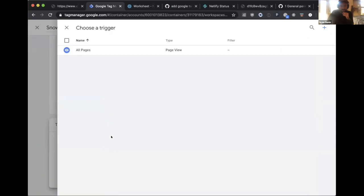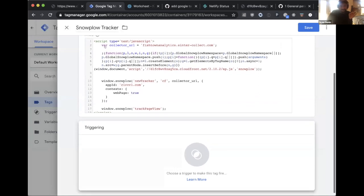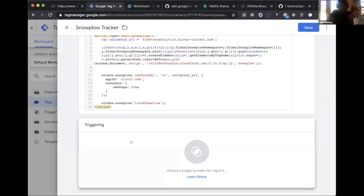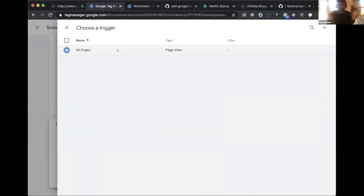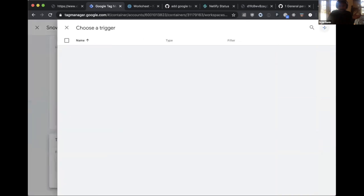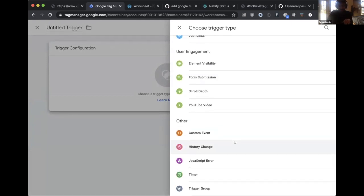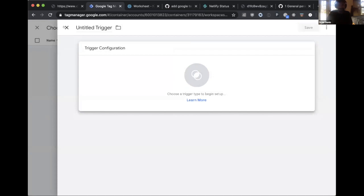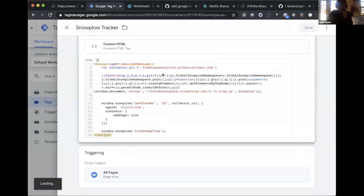Back to the GTM setup: the Snowplow Tracker tag is being configured with a trigger. The default trigger in GTM fires on all page views. Other trigger options include DOM ready, window loaded, and history change — that last one is very useful for single-page React apps where there's no full page reload, allowing you to trigger virtual page views on history changes.